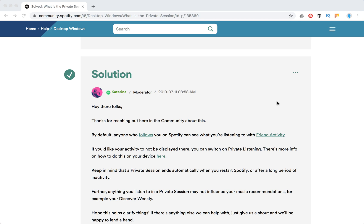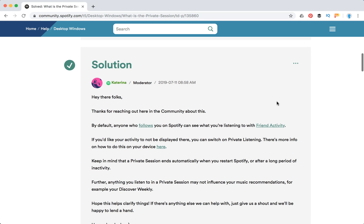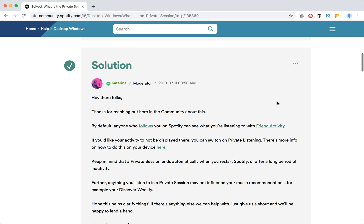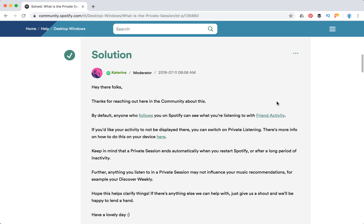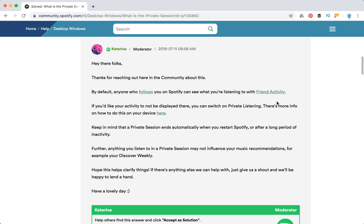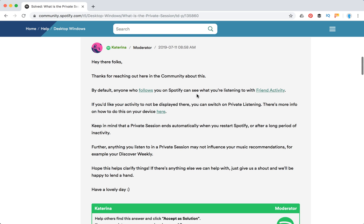Hello folks! What is Spotify private session? I stumbled upon this description in community forums. By default, anyone who follows you on Spotify can see what you are listening to with friend activity. That's just the default option.